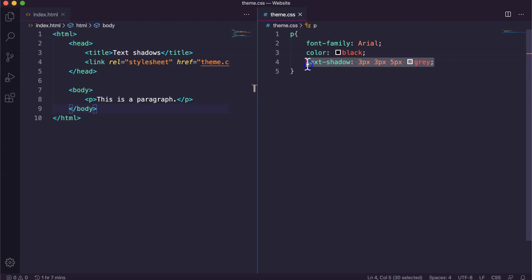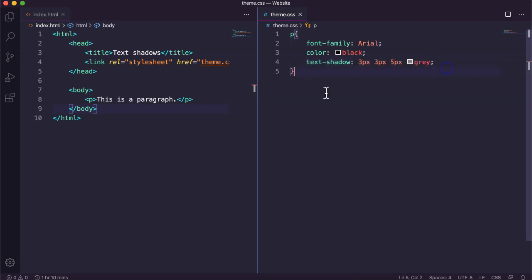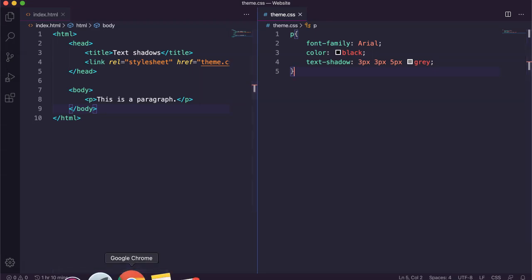Okay so that's it. We've got four different attributes there, four different values for those attributes. Just saved that. I'll go back and refresh my page. And there we go. We've got a shadow that's sort of to the right and below each letter in this text and it's gray.